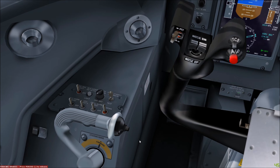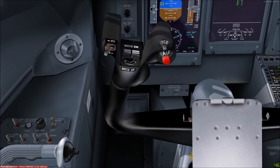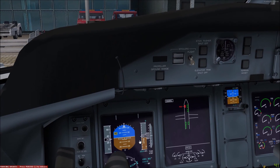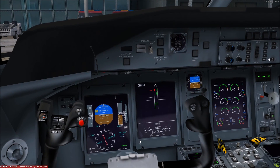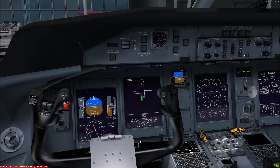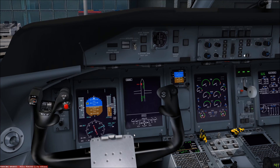Because the Q400 is a T-tail airplane it is prone to what we call deep stalling, and it is therefore mandatory to have a stick pusher as well as a stick shaker installed. The stick shaker warns the pilot to take stall recovery action, and if this isn't taken then the stick pushers will push the control column forward to break the stall.